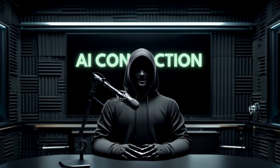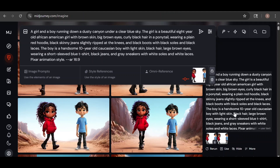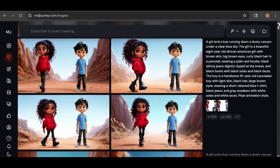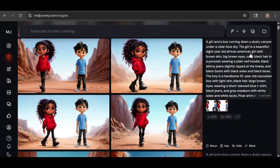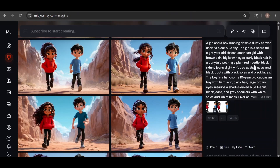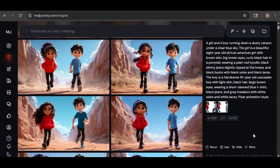If you run into this kind of problem, one trick — suggested by one of my viewers — is to use the same image you're using for the omni reference as an image reference as well. This can sometimes reinforce the characters even more. However, there's a trade-off: using an image reference also reinforces their poses and facial expressions. So if you want more variation in movement or expressions, you'll need to lower the image weight. In version 7, image weight accepts values from 0 to 3. I lowered it to 0.3, which gave me a bit more flexibility, though it did reduce character consistency slightly.